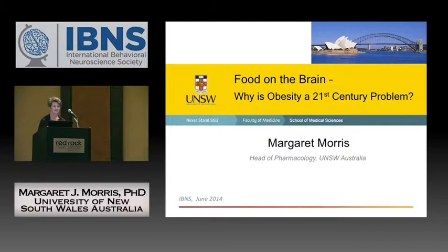I'm going to talk about our dietary obese model which is largely based in the rat. We've done a bit of mouse work as well but the work I'll present today is rat based. It's really work started more than a decade ago at the University of Melbourne.